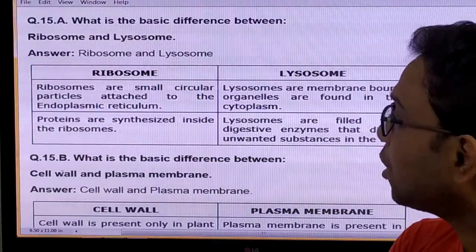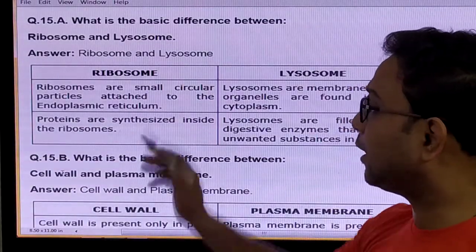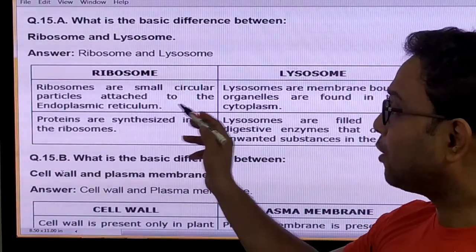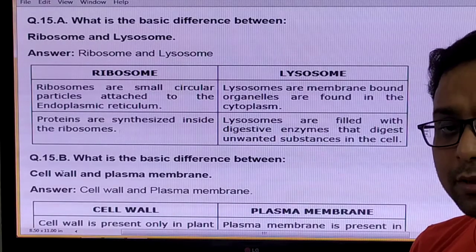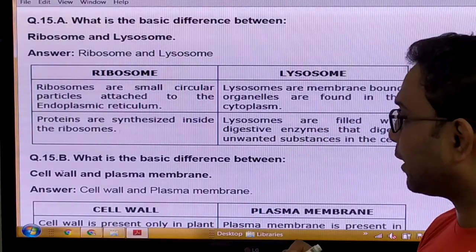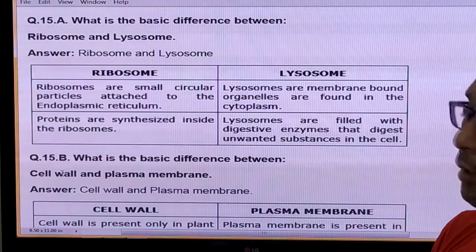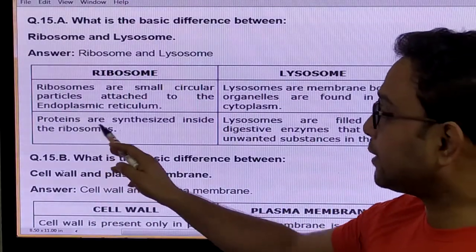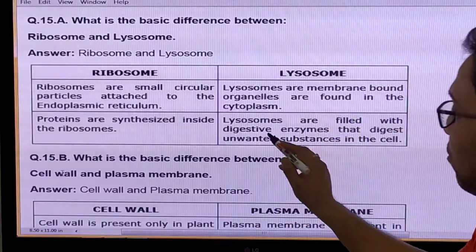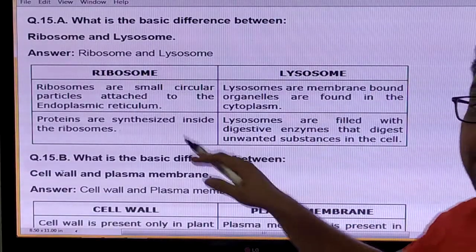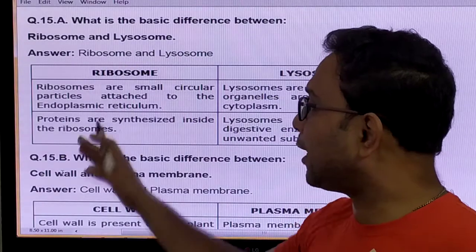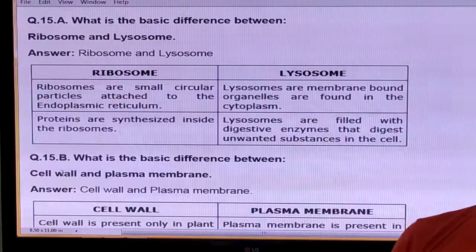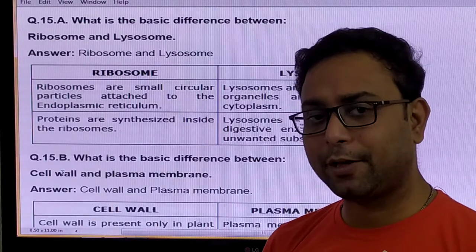Question: What is the basic difference between ribosome and lysosome? Ribosomes are small particles attached to the endoplasmic reticulum generally, though some are also present in scattered condition in the cytoplasm. Lysosomes are membrane-bounded organelles found in the cytoplasm. The main function of ribosomes is protein synthesis. Lysosomes are filled with digestive enzymes that digest unwanted substances. Ribosomes do not contain any digestive enzyme; lysosomes contain digestive enzymes.